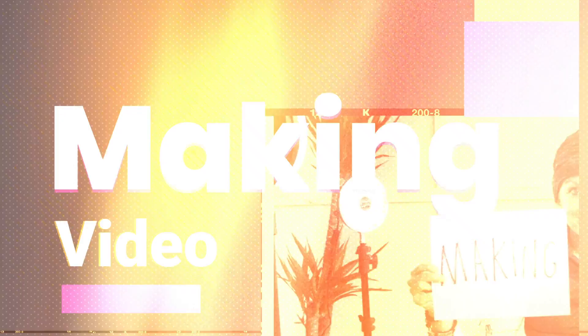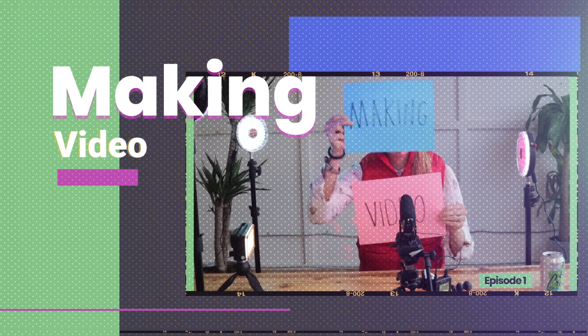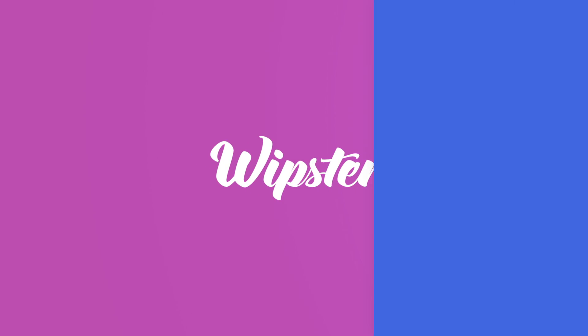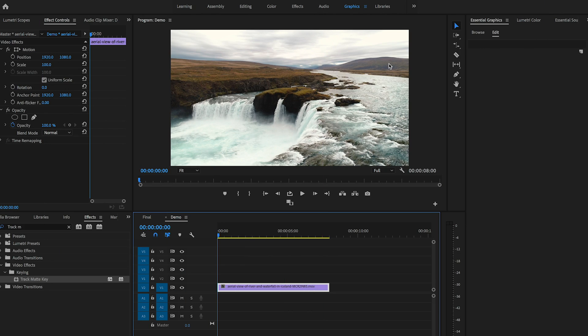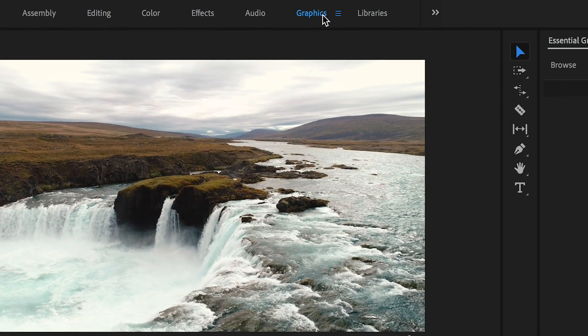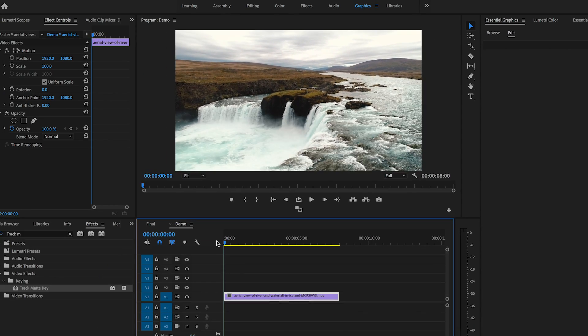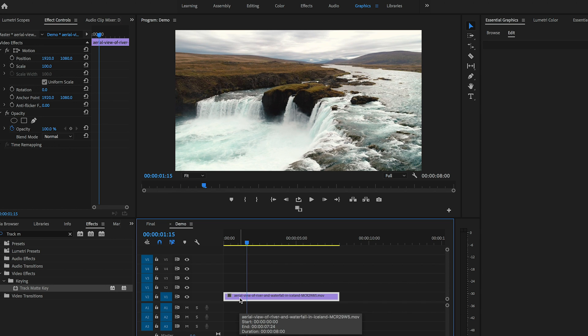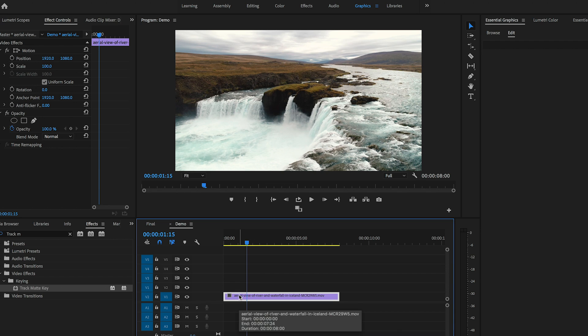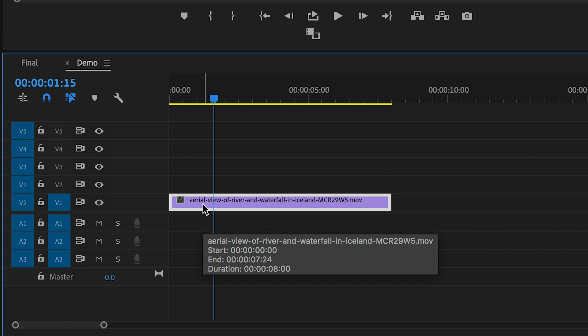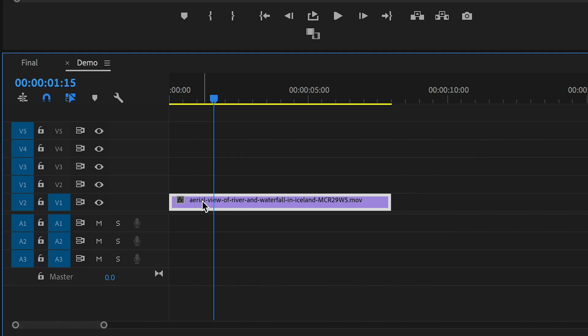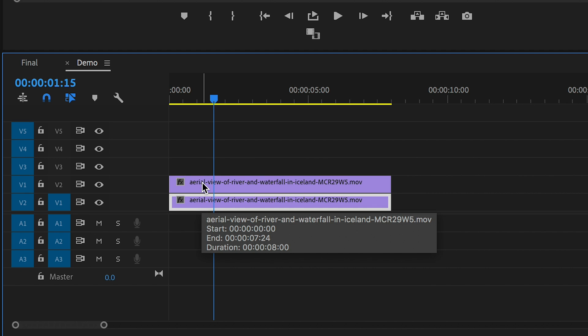We're going to be using Premiere Pro as the editing suite for this episode, so let's go ahead and jump in. Alright everyone, we're inside of Premiere Pro CC 2019 inside of the graphics workspace. Here we have our video clip in the timeline, and the first step is to duplicate this video so it's on video layer 2 as well. To do that, click on the video clip in video layer 1, hit the Option key on your keyboard, drag this clip up and let go, and now we have 2.